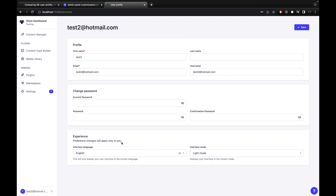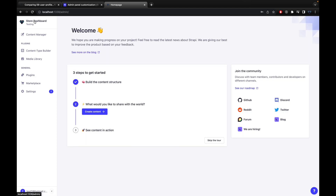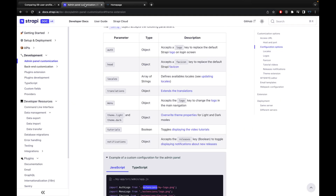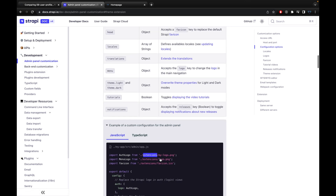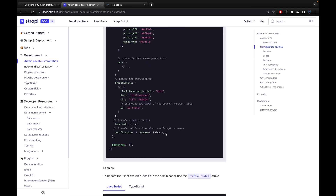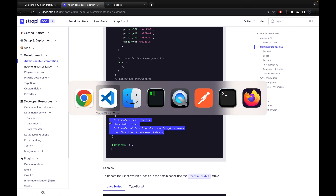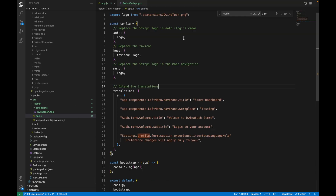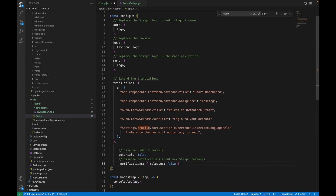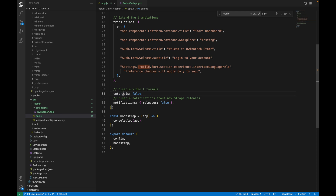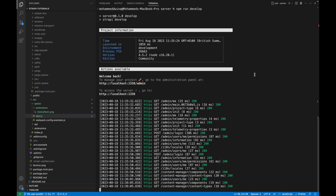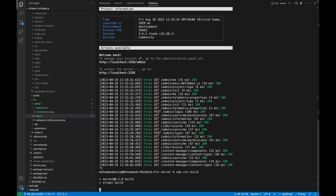There are two more things to hide: the tutorials icon and the upgrade notifications. You can find these config options in the Strapi documentation under admin panel customization. Simply add two properties after the translations block — one to remove the tutorials icon and one to stop notifications. Then repeat the build and develop steps.